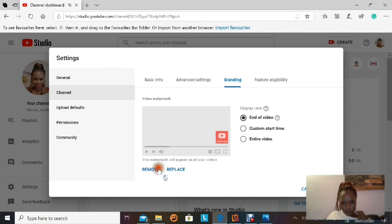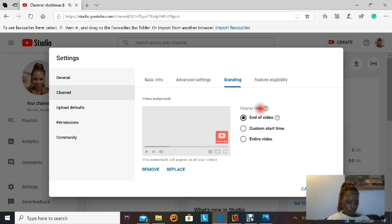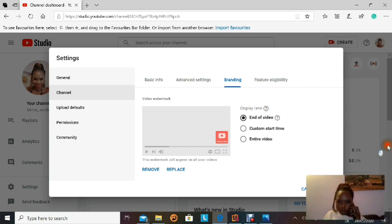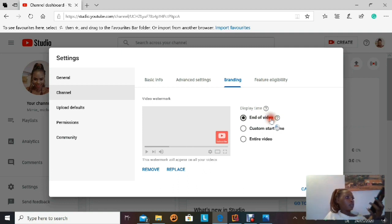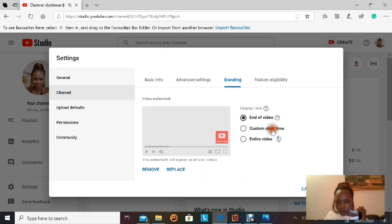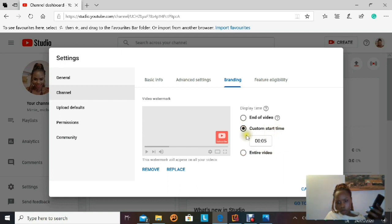Down here you can remove the watermark if you don't like it, or you can replace it. On the right side there is a Display Time menu where you choose when you want the watermark or subscription button to appear in your video. The options are End of Video, Custom Start Time, and Entire Video. I wouldn't choose End of Video because the person may not watch till the end. I'll go with a custom start time of five seconds — after five seconds I want that button to pop up. After you select that, go ahead and save.